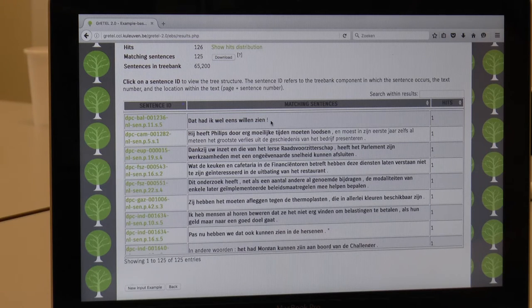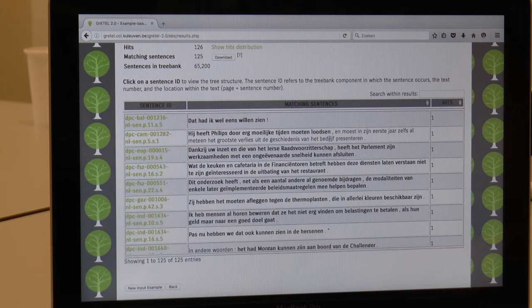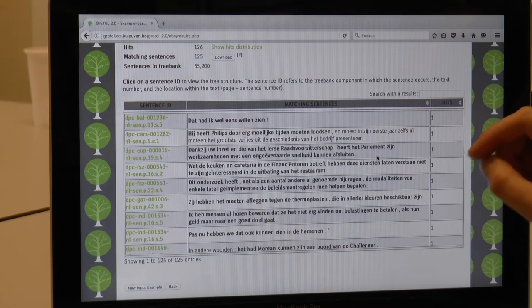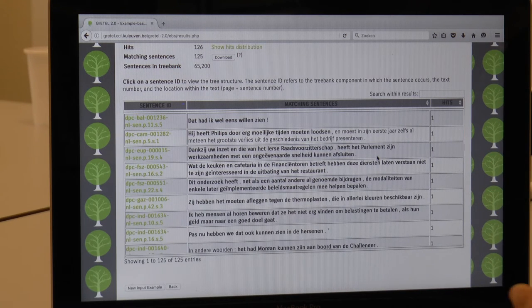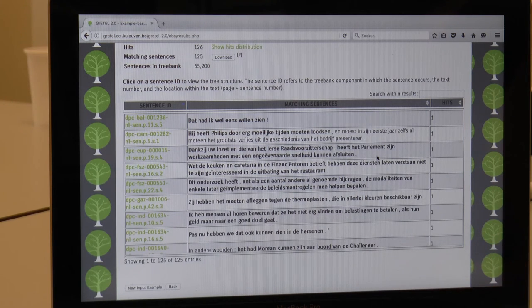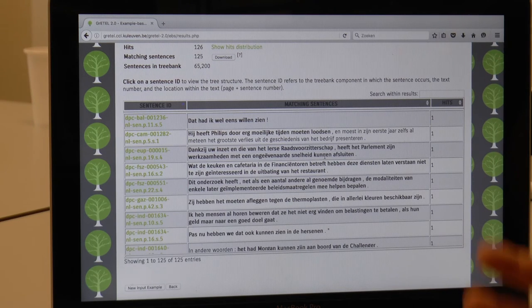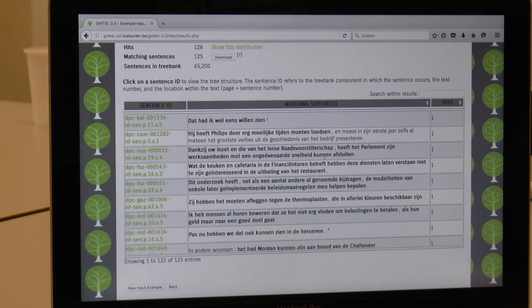For example: 'Dat had ik wel eens willen zien.' This is indeed a correct IPP construction — a form of hebben followed by two more verbs, where the first one is an infinitive. Same for the next one: 'Heeft moeten loodsen.' 'Heeft kunnen afsluiten.' So those examples are correct. And here we see as well why it is so interesting to use treebanks for such syntactic constructions — there can be a lot of material in between the first verb, the perfect auxiliary, and the verbs at the end of the construction. That's why it is useful to use treebanks rather than a flat, for instance, text corpus for those kinds of questions.